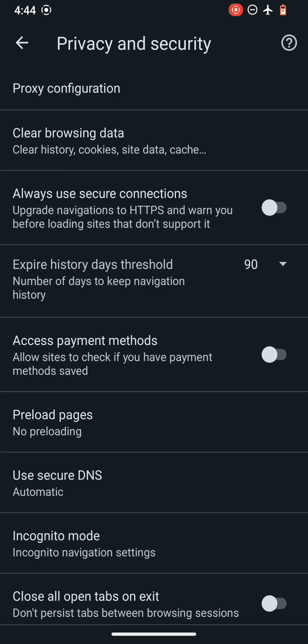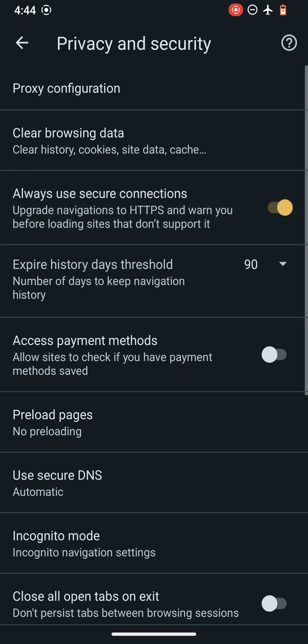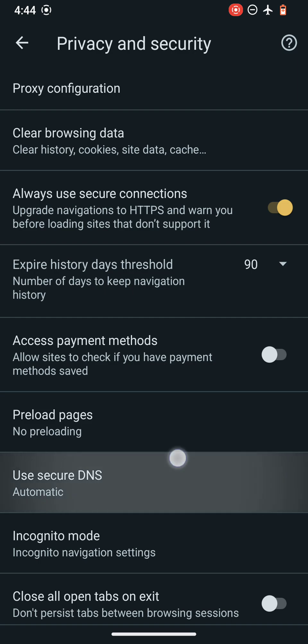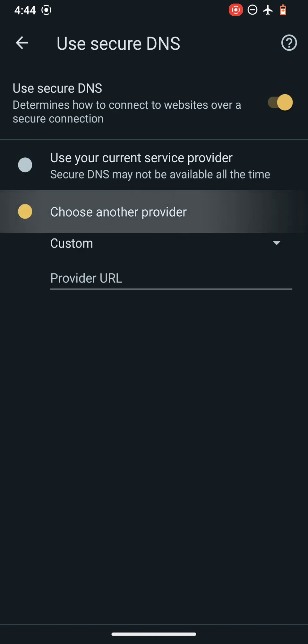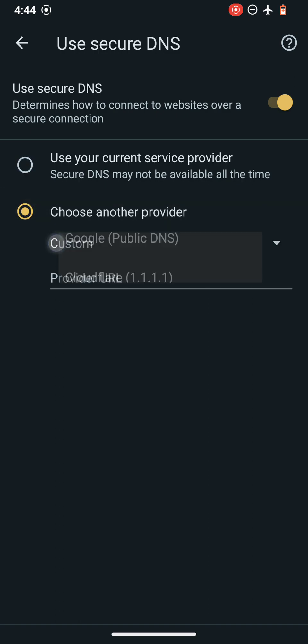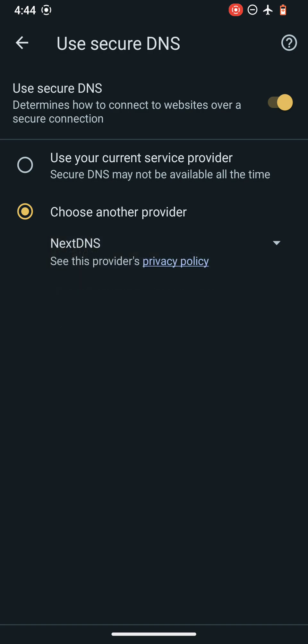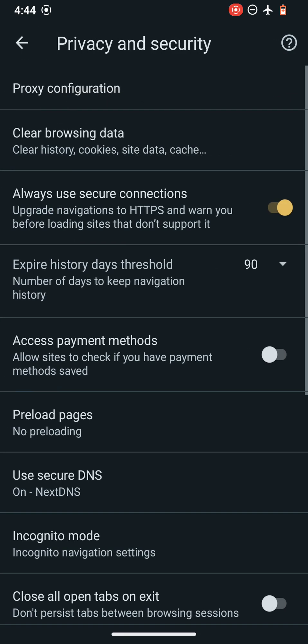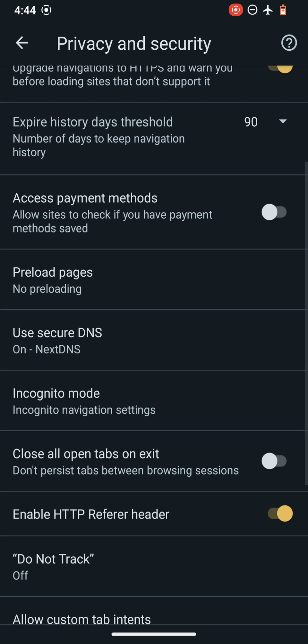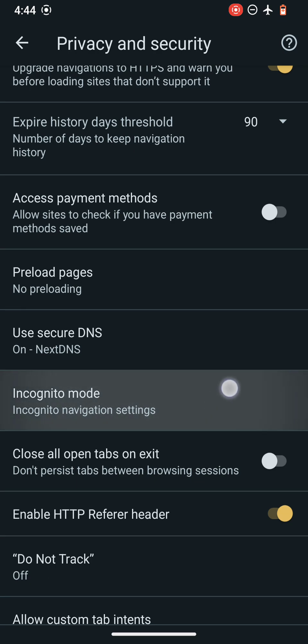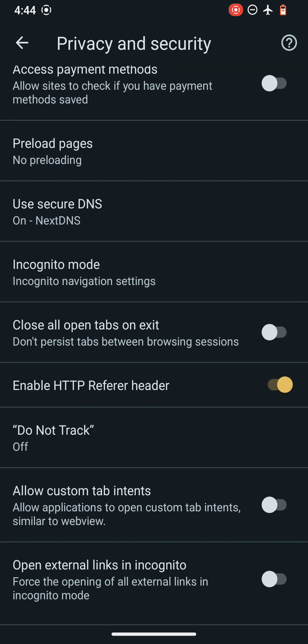Let's go to privacy and security. The first thing you want to actually change over here is always use secure connections, which means that HTTPS only mode will be enabled after you enable this option, followed by using a secure DNS. I always use a trusted DNS provider which is end to end encrypted. I use NextDNS always. I will also recommend you to use a good DNS provider. Please do not use your default DNS provider because of security reasons. Let's go down and see what are the new features in this update.